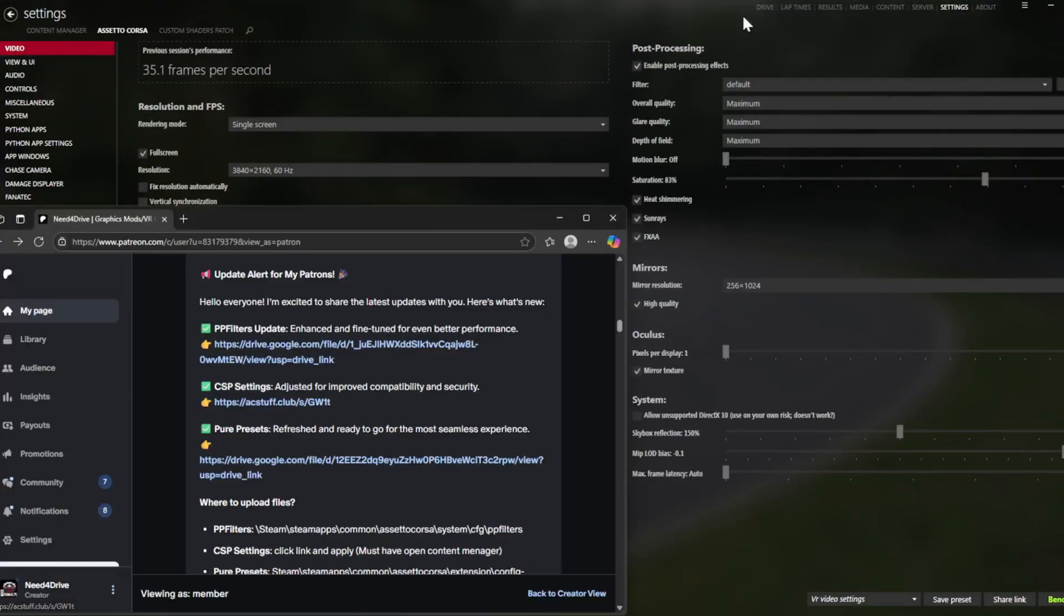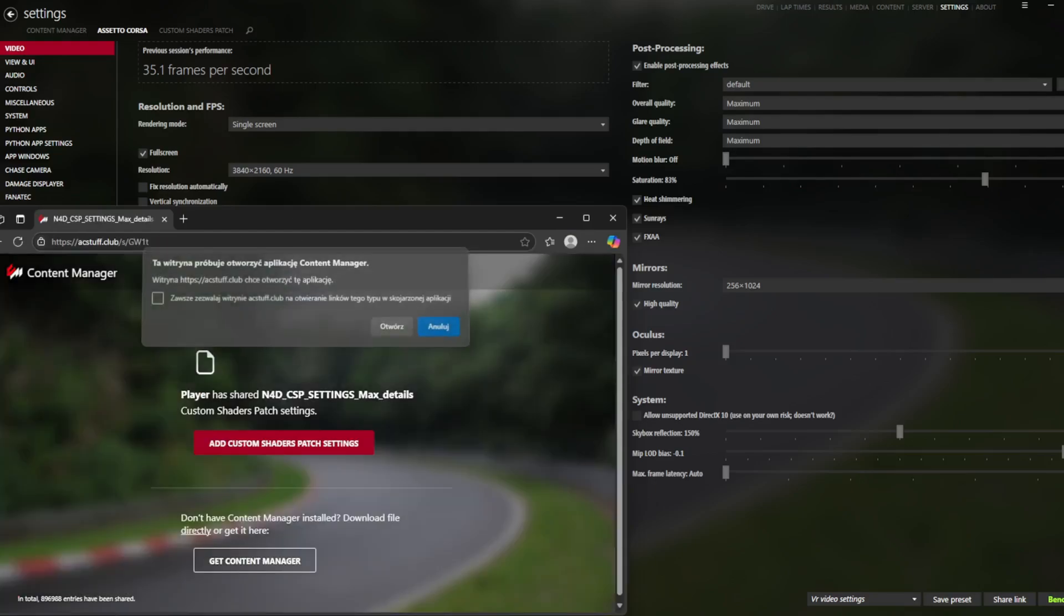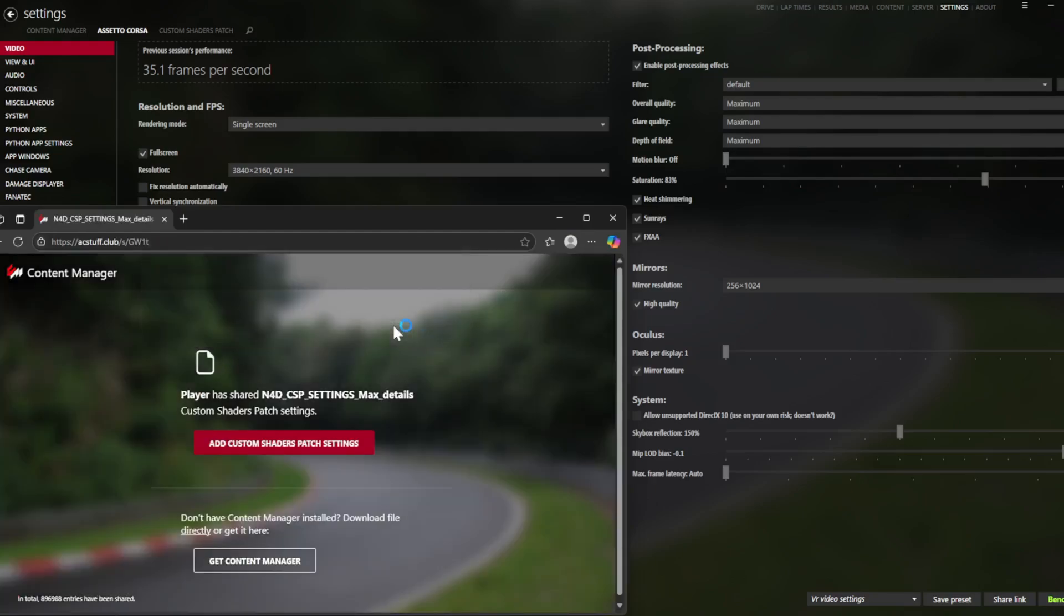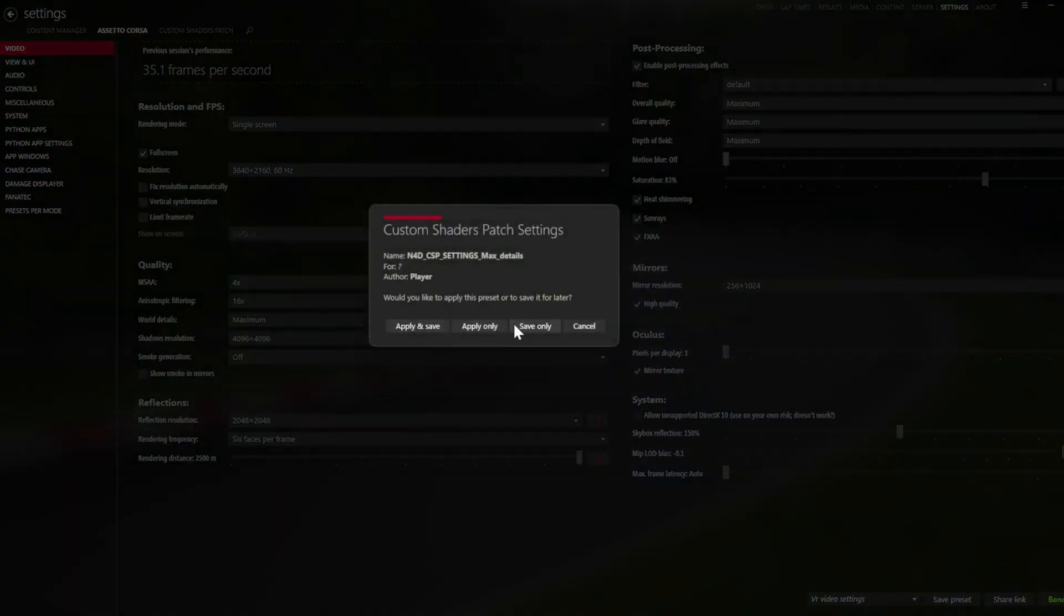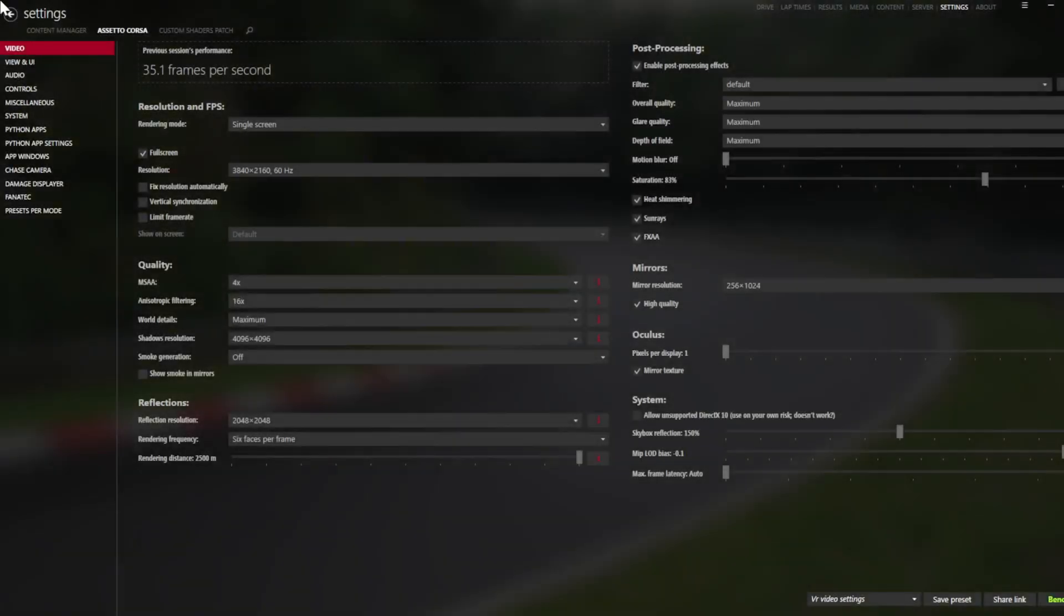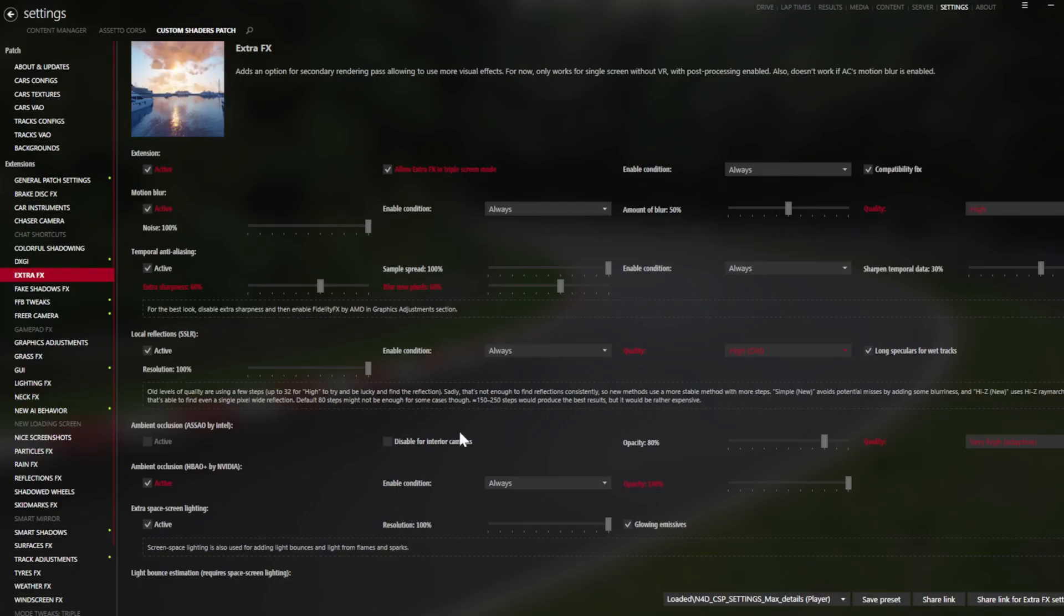When you have the CSP settings, you click the link, say yes, open it and apply and save. It's going to open but you need to have Content Manager open. Then you will have it loaded here. CSP settings are done - you don't need to change anything there yet.